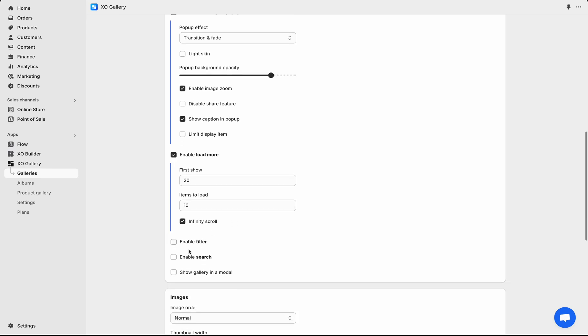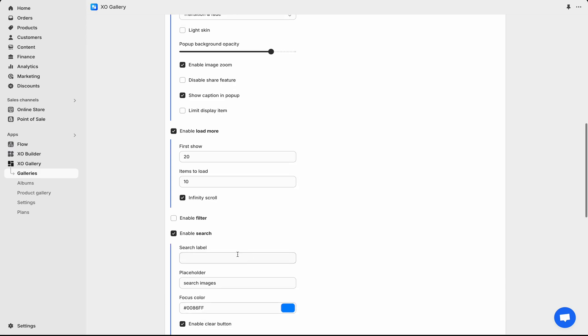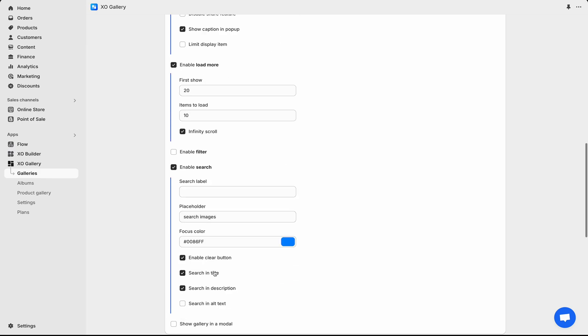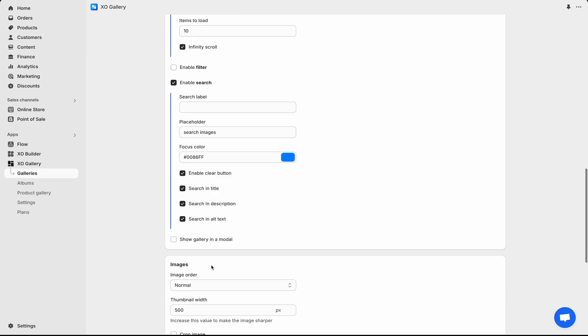The filter functionality will be explained in the gallery with filter video. Check Enable Search to have a search bar. Adjust settings like Placeholder Text, Clear Button, Search and Title, and Description.